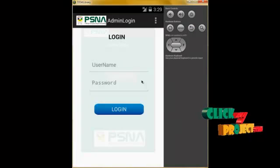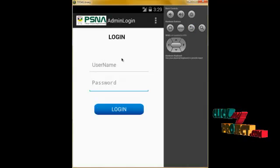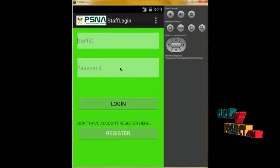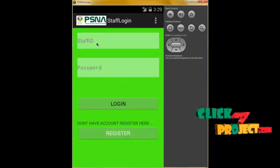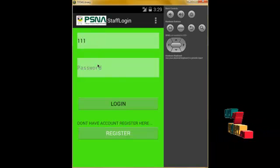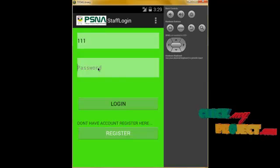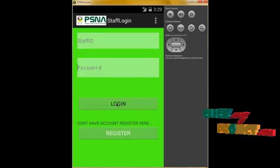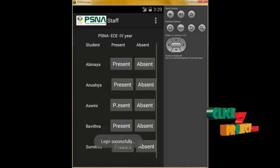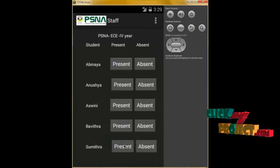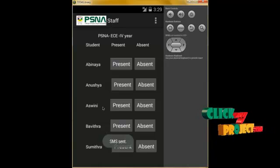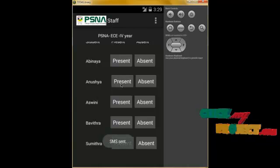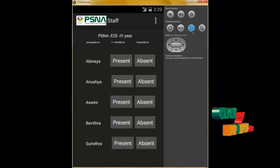Now I am going to add one more record in the staff panel. We log in as staff — staff ID is 111 and password is xxx. Click on Login. Now I am going to mark Sumitra and Anushya as present, and this information will be displayed in the admin panel as well as sent to parents.